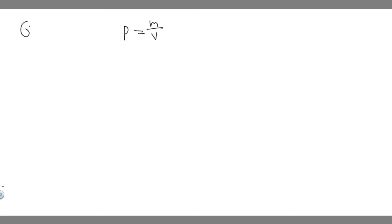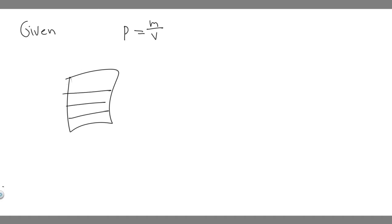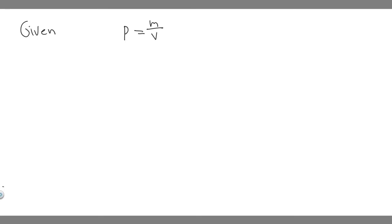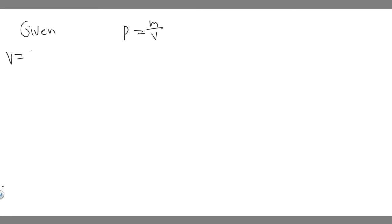So if we go ahead and write down our given, what are we given? We're given some dimensions of our backpack. And so our backpack is going to fill up with gold bricks. So essentially, we're going to have some rectangle, and it's going to be filled with gold bricks. So they're giving us the volume of these gold bricks in our backpack, which we know is going to be 56 centimeters times 28 centimeters times 22 centimeters.